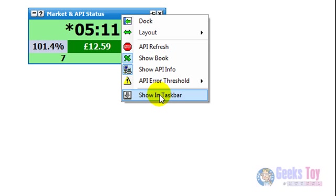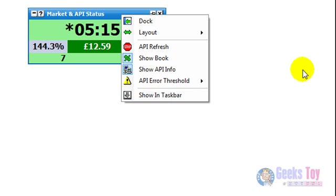One final thing. You've obviously got show in taskbar so you can have it so the window shows in the taskbar.